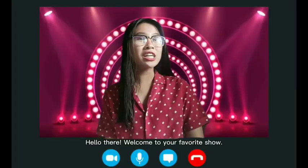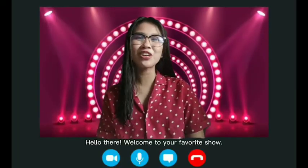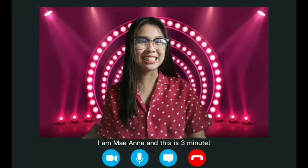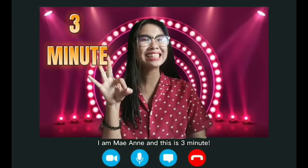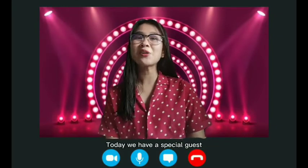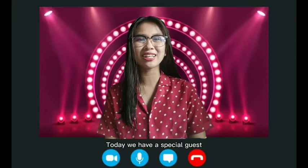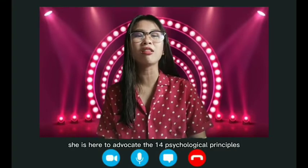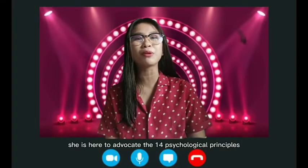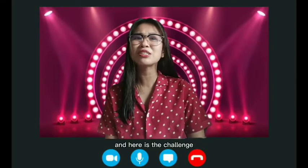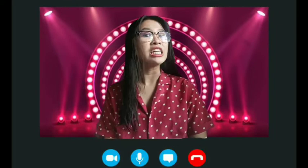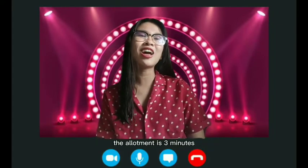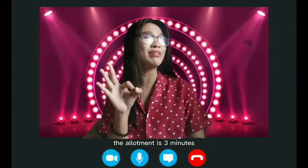Hello there! Welcome to your favorite show. I am May-Anne and this is 3-Minute. Today, we have a special guest. She is here to advocate the 14 psychological principles, and here is the challenge: she must do it in a certain amount of time. The allotment is 3 minutes.